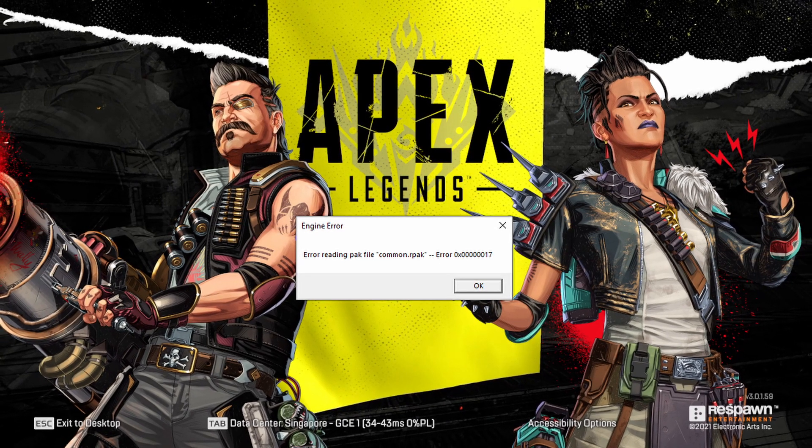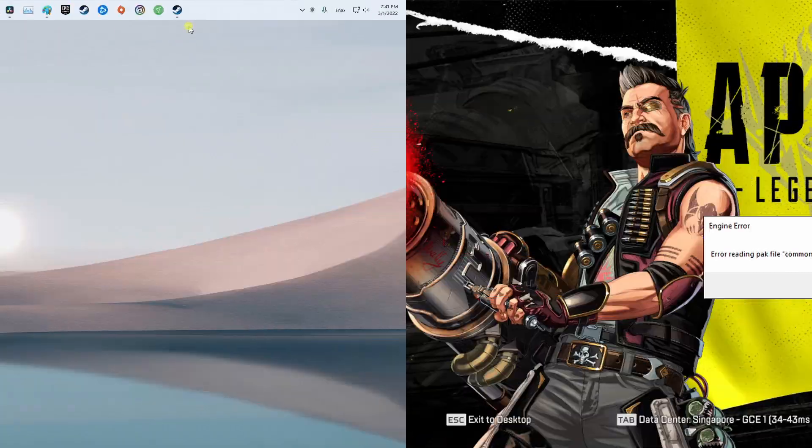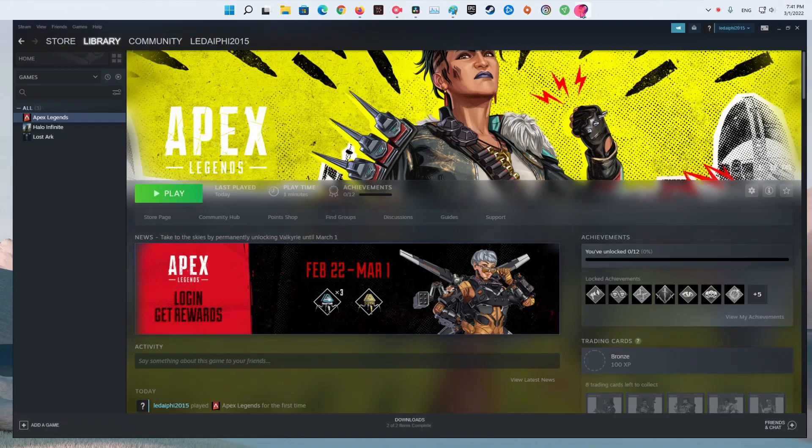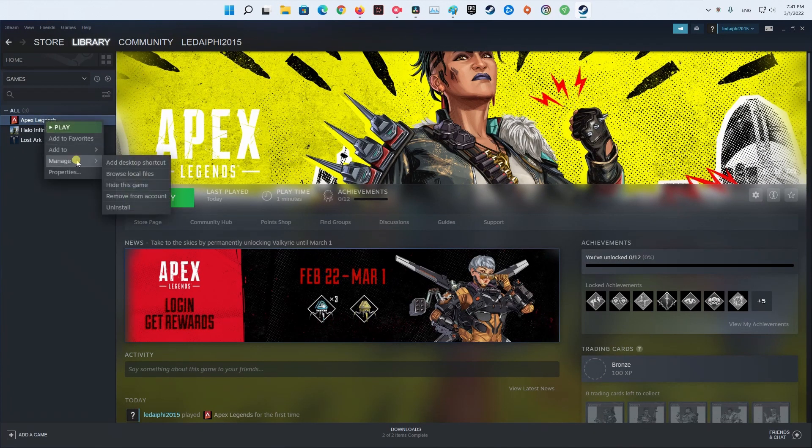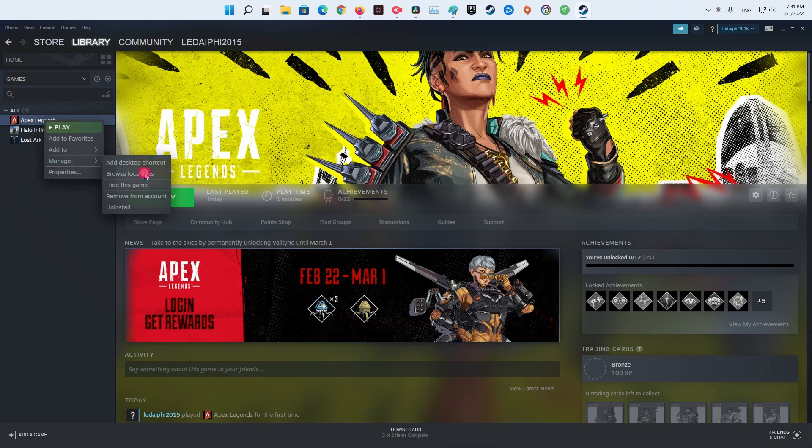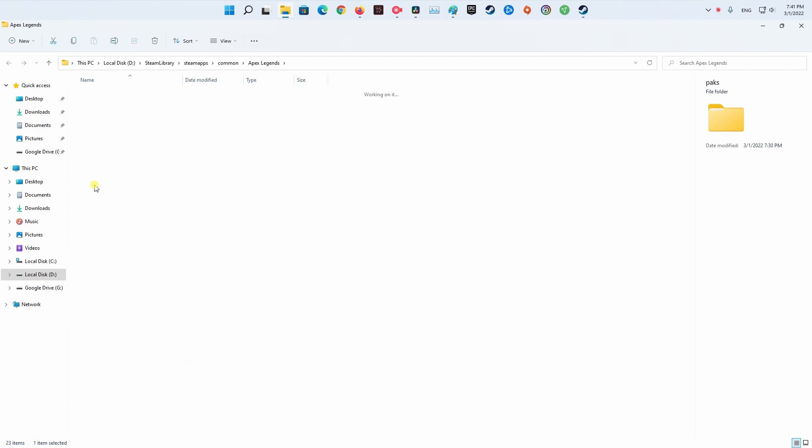Method 1: Delete the corrupted files and verify the game's integrity on Steam. The first step is to launch Steam, then access the library. Inside the library, right-click on Apex Legends and click on Manage.